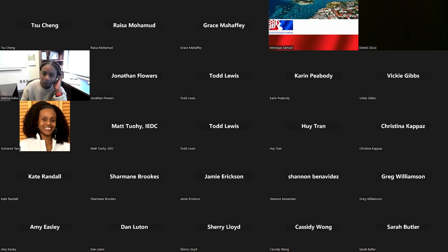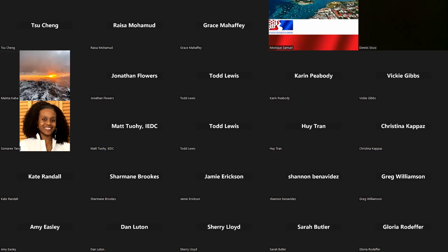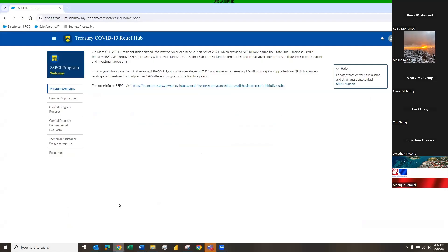It looks like there aren't any questions so far, so I have the environment loaded up. I'm going to share my screen and we're going to get started with the demo. We're going to do two different demos today: one for the standard compliant transaction submission, and then we'll also show you very quickly what a modified or potentially non-compliant submission looks like.